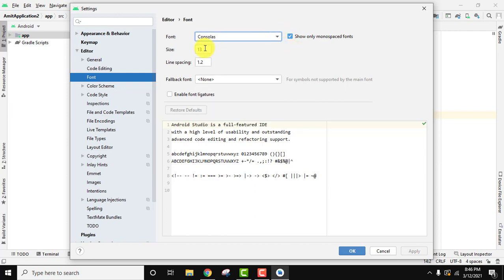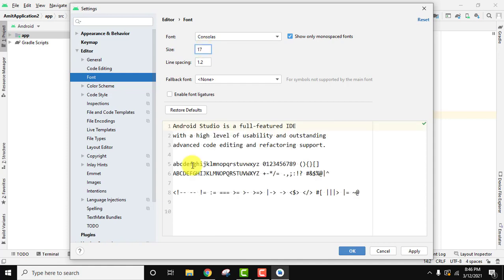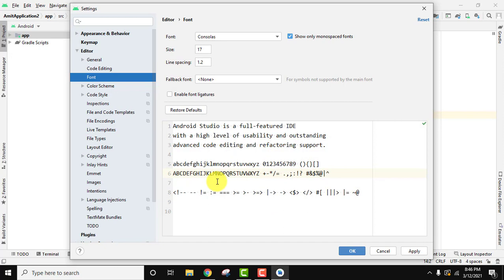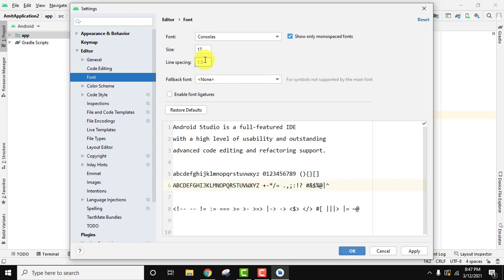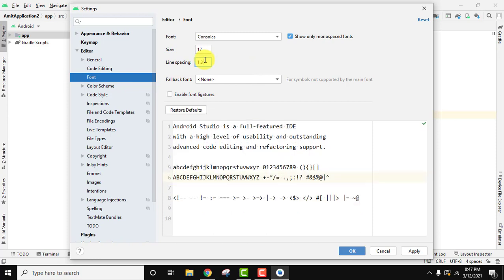For the size, I'll change it to 17. Here you can see the font will get changed. It is also showing the preview which is really good. For line spacing, I'll increase it to 1.3.